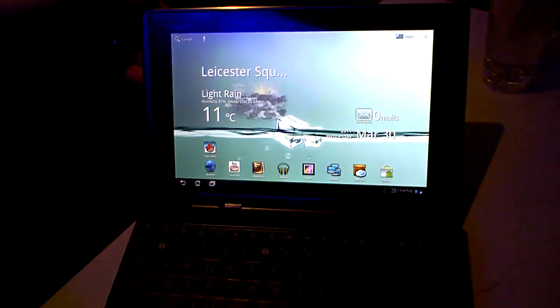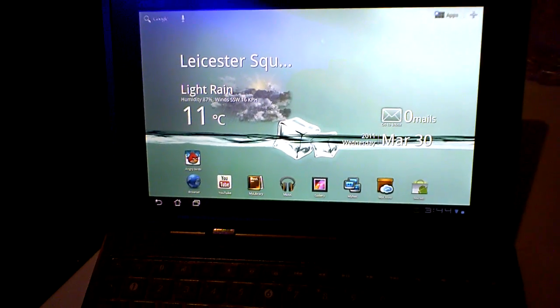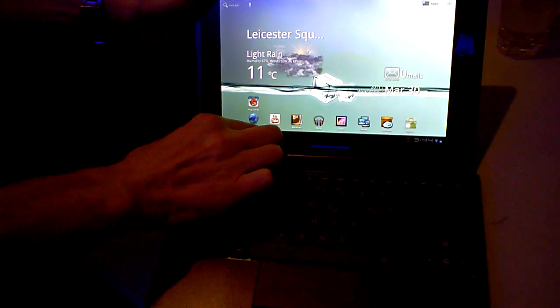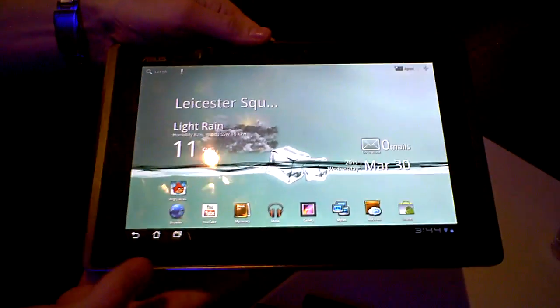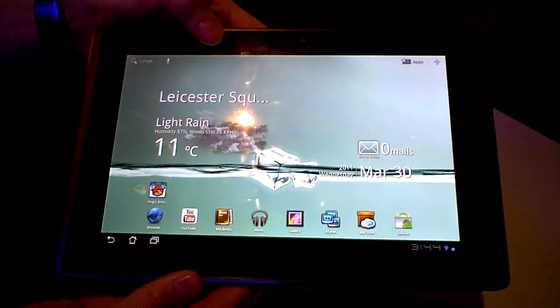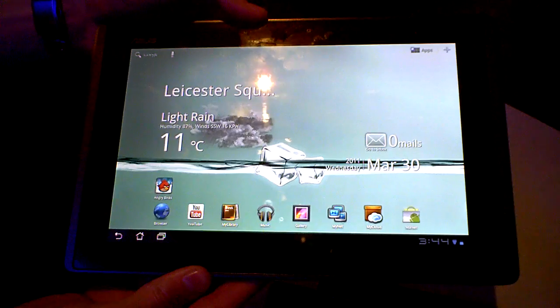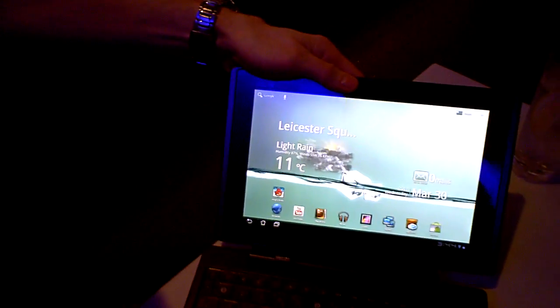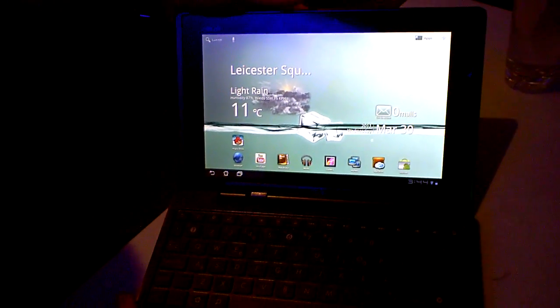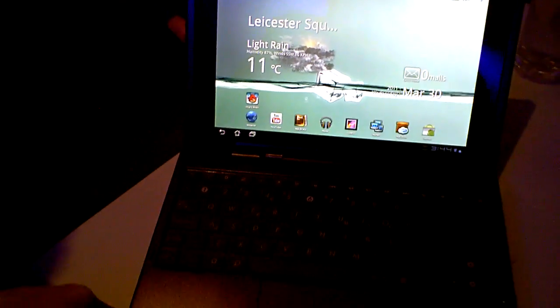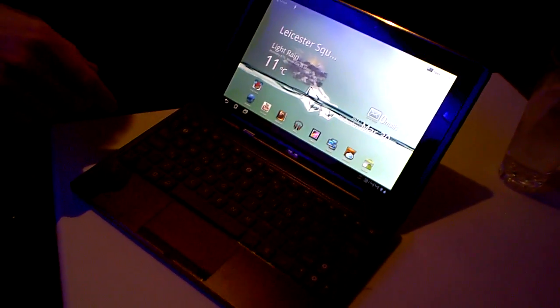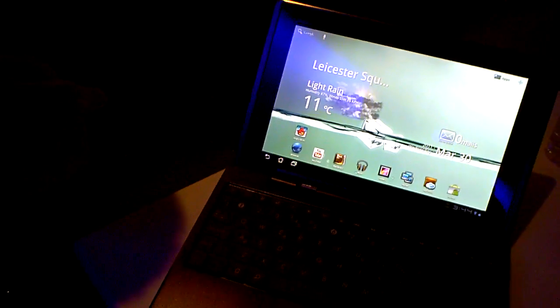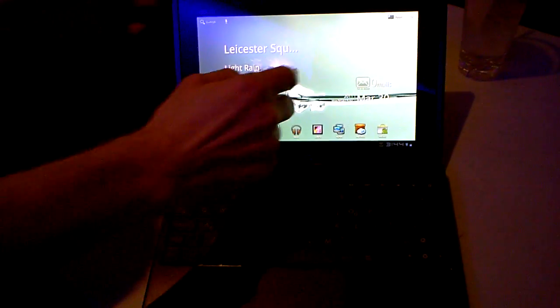Welcome to the official launch of the ASUS E-Pad Transformer. The first thing you notice is the pad detached from the keyboard. It has a 10.1-inch screen with an integrative processor. As it docks into the keyboard, you have a device which is more practical for entering data and typing. It runs on the Honeycomb operating system.